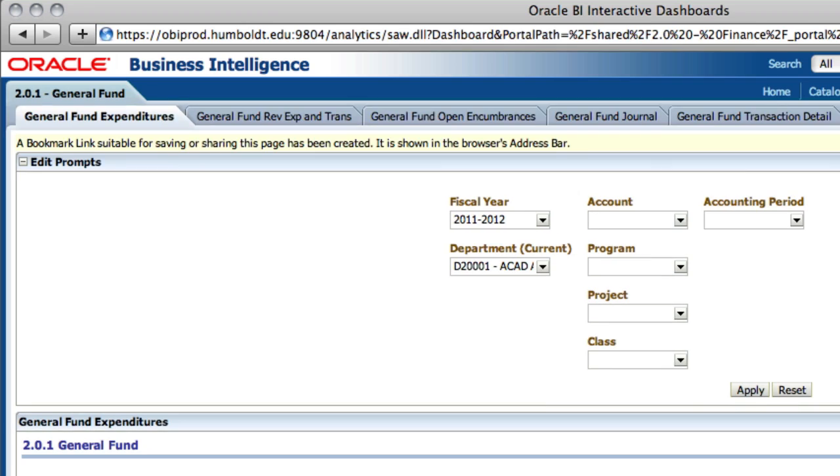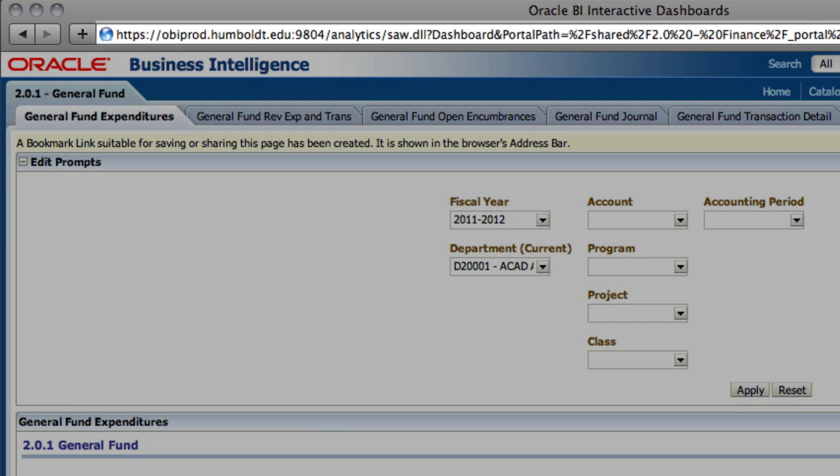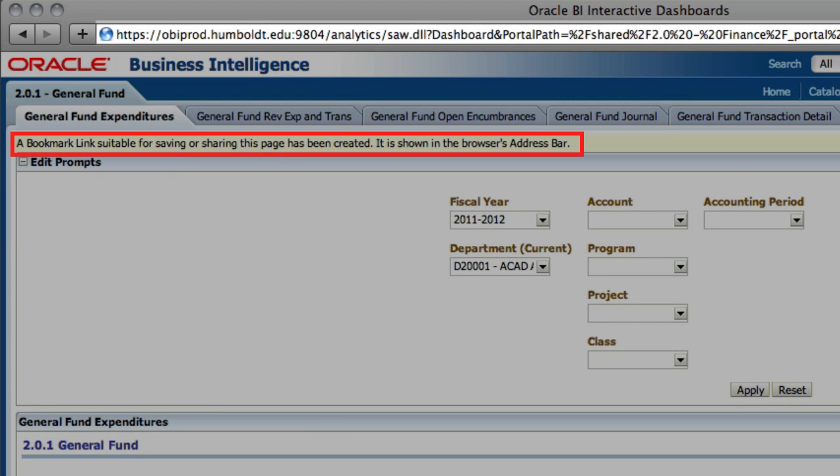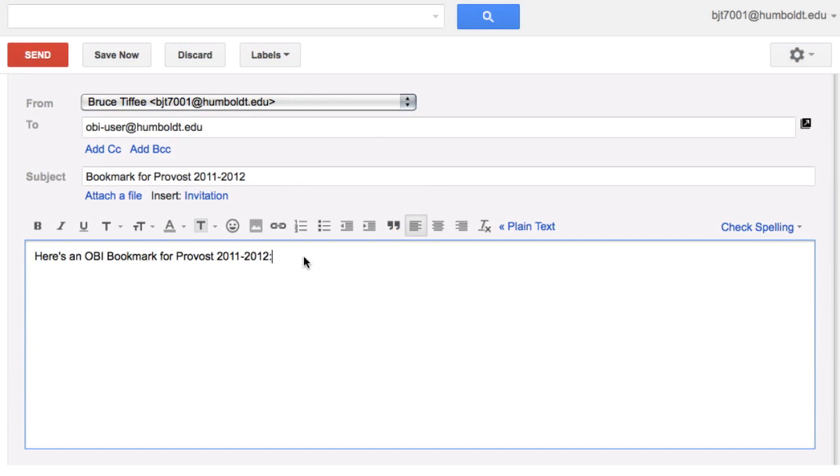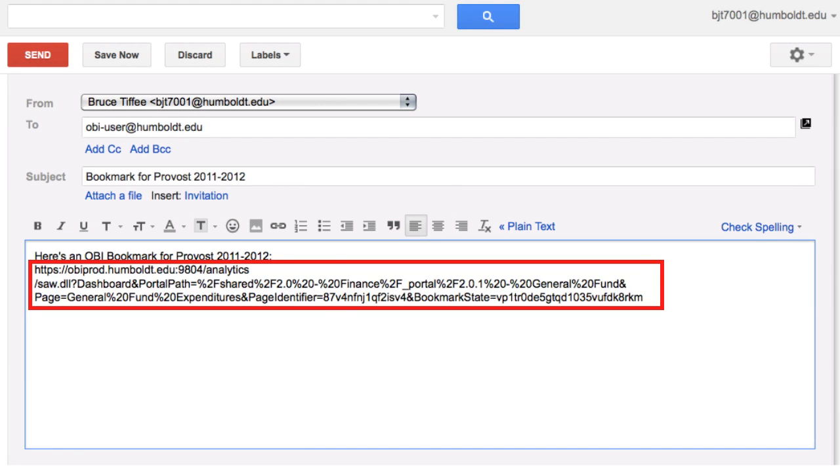In the address bar of your web browser, you will notice a long link has been created. Use your browser settings to create a bookmark to this page. You can also copy the link from the browser's address bar and paste it into an email message. If the colleague has the same permissions in OBI that you do, this link allows them to view your report as it's been customized.